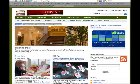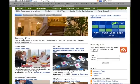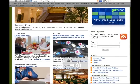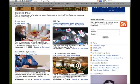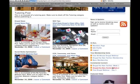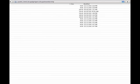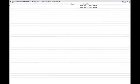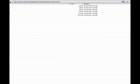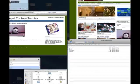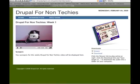Under Drupal for non-techies, you then scroll down and go to Drupal for non-techies week 2. You can go to any week that you want, but for this example I'm going to skip ahead to week 4.